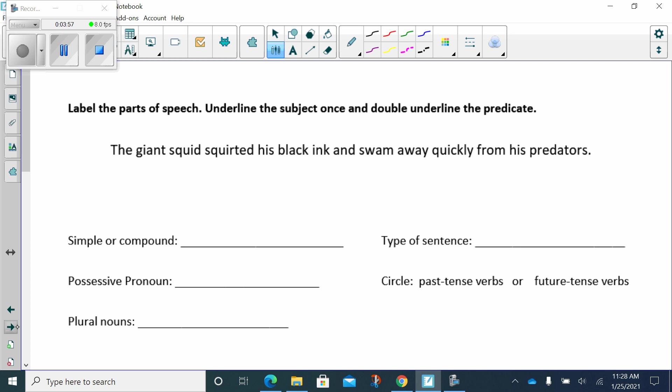Let's go to... We're going to label the parts of speech. Okay. First up, let's look at our nouns. Let's find our nouns. Person, place, thing, idea. Person, place, thing, idea. The giant squid squirted his black ink and swam away quickly from his predators. Well, squid is a thing. Okay. Ink is a thing. And predators is a thing.